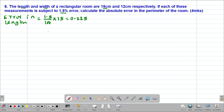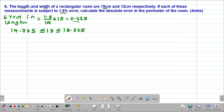Therefore we can get the limits within which the length lies. The actual length was 15 centimeters. To get the maximum possible length, we take 15 plus 0.225, giving us 15.225. For the minimum possible length, we take 15 minus 0.225, which gives us 14.775. So these are the limits within which our length exists.